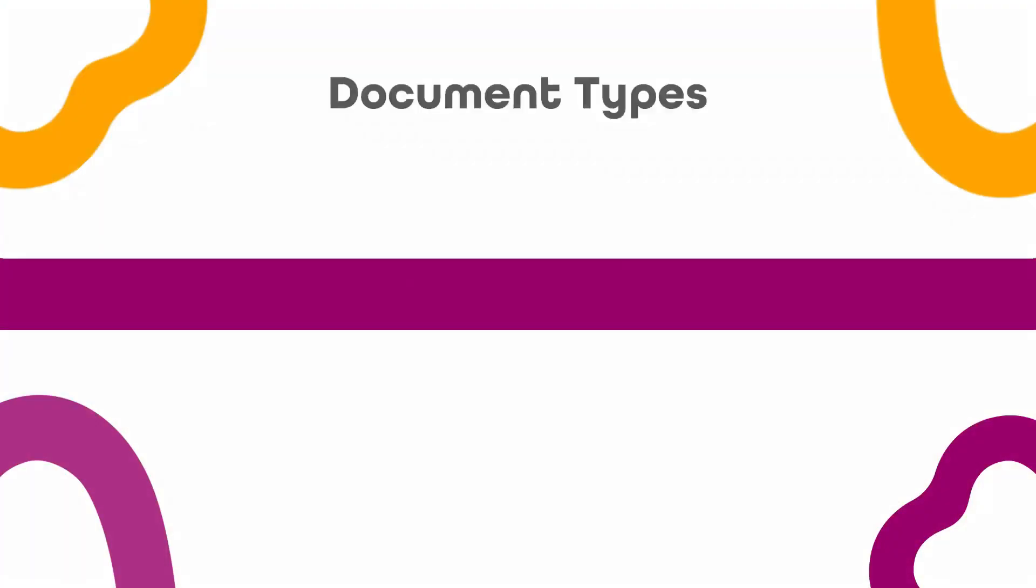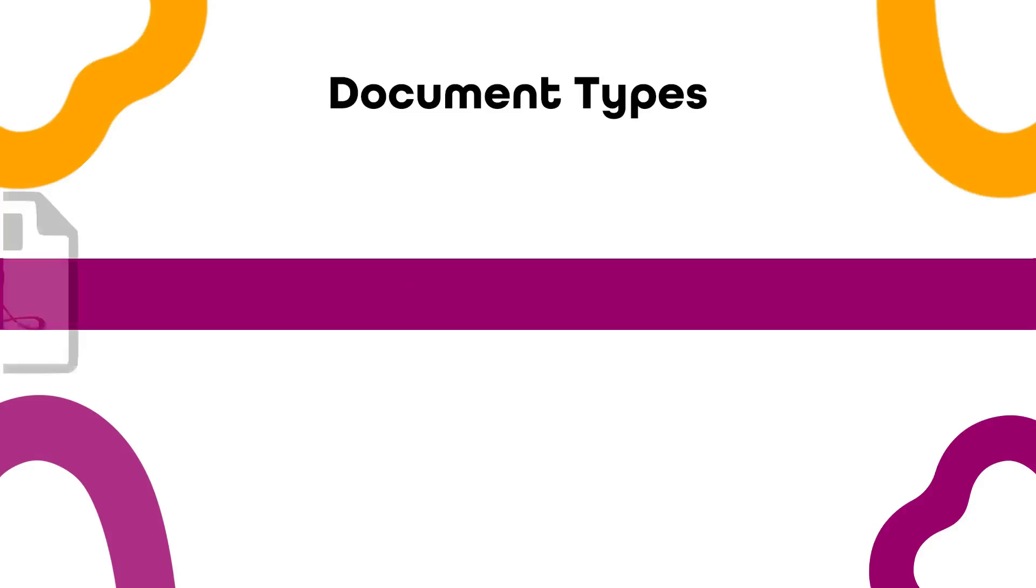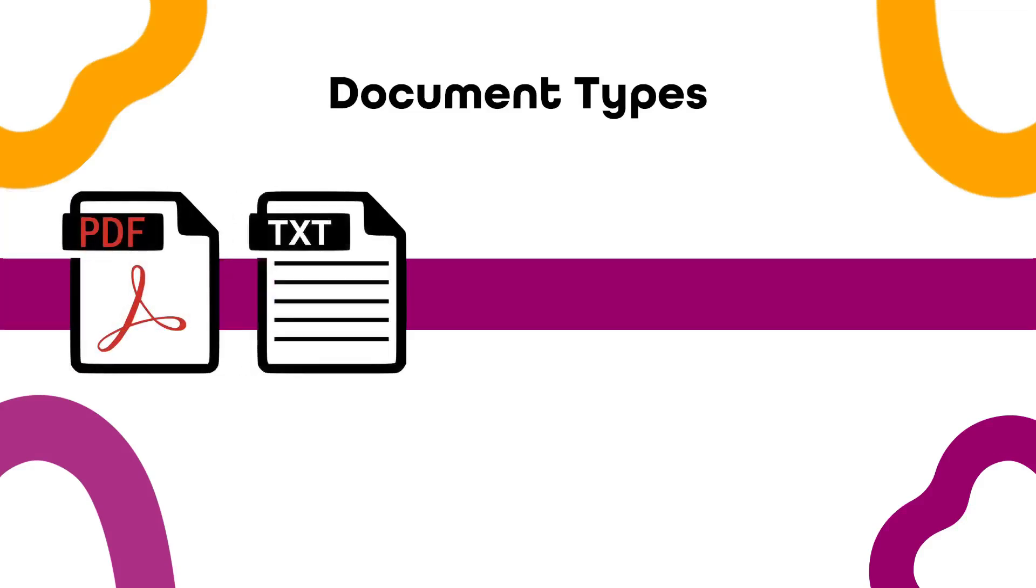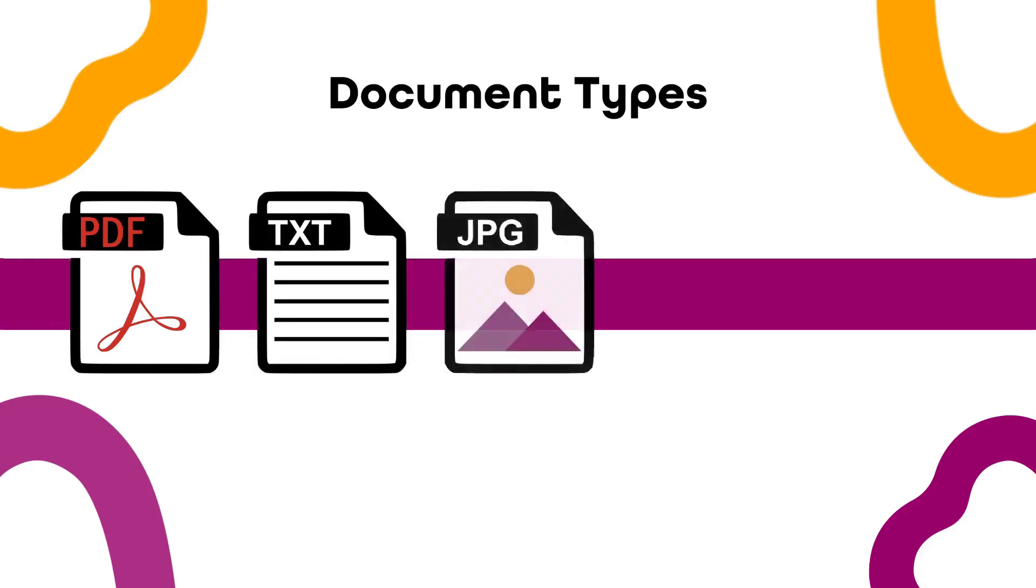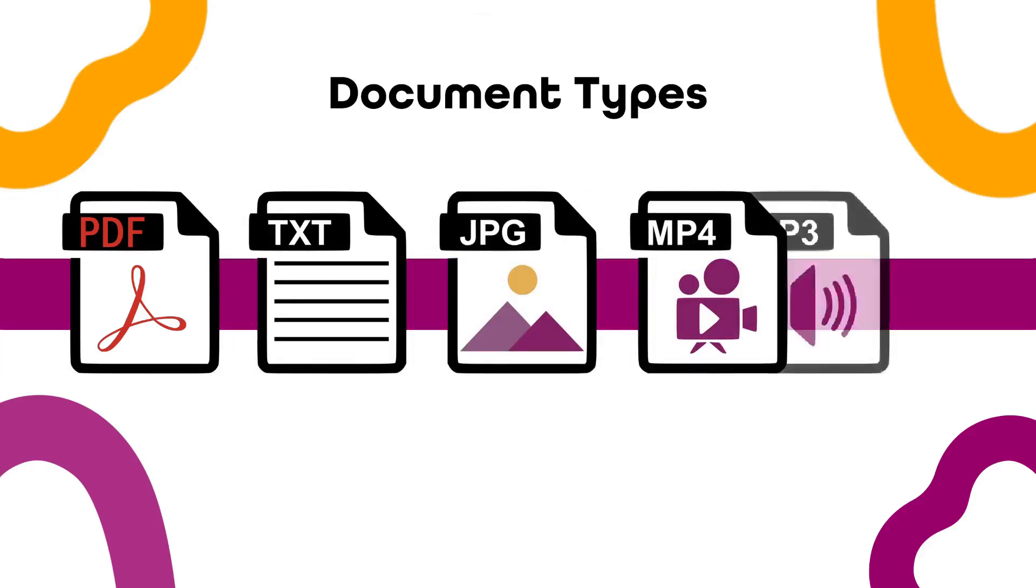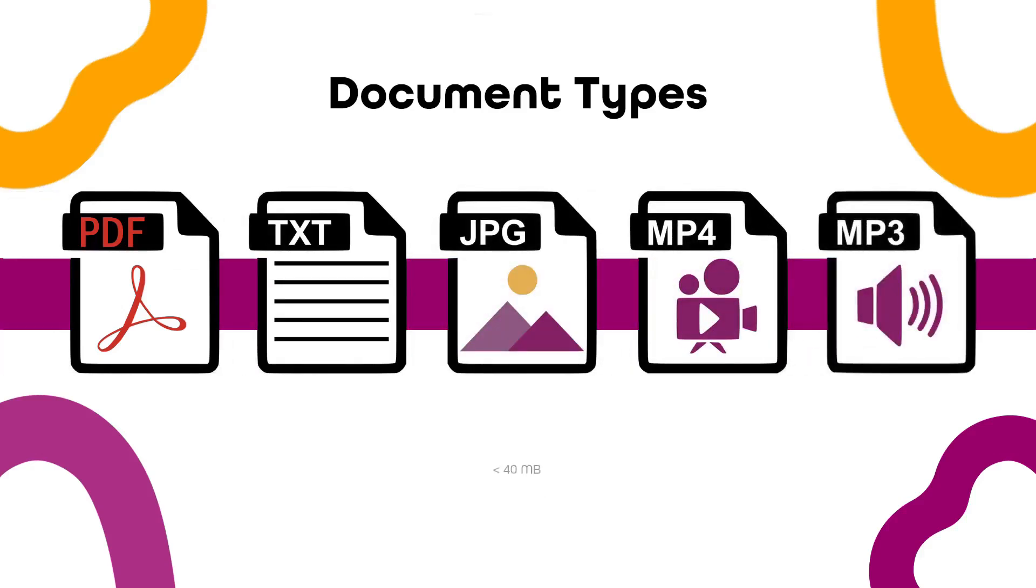As they do not need to be created in Charm Health, documents may take any form you need, including PDFs, text documents, images, video, or audio files if the file is less than 40 MB.